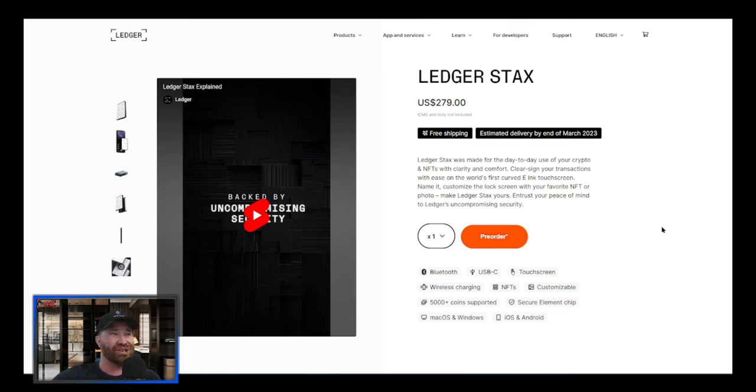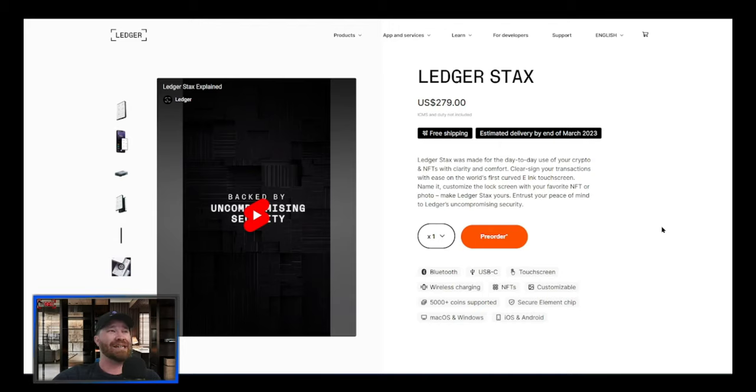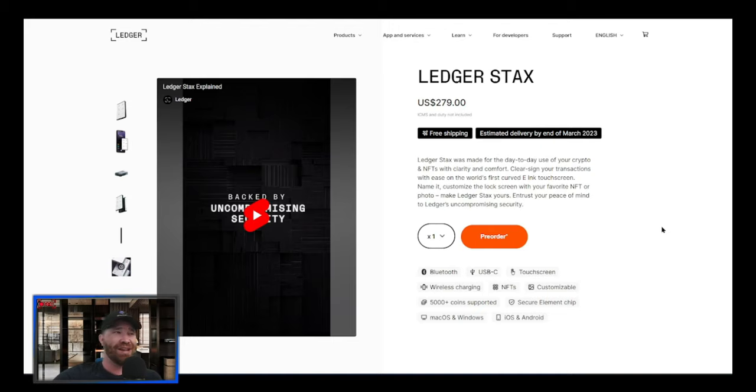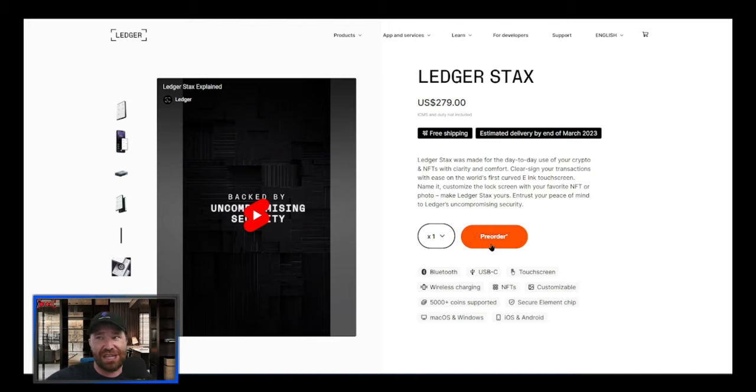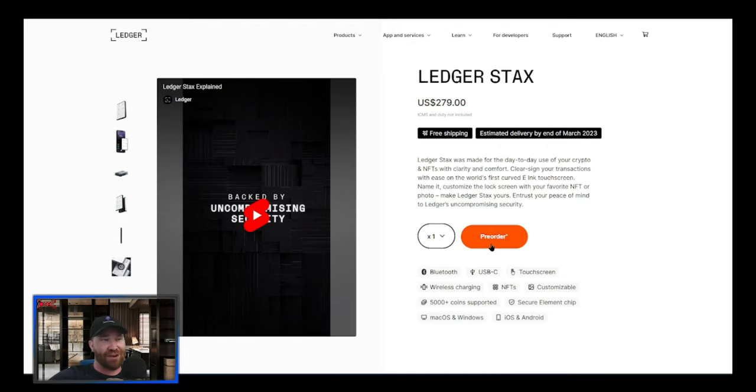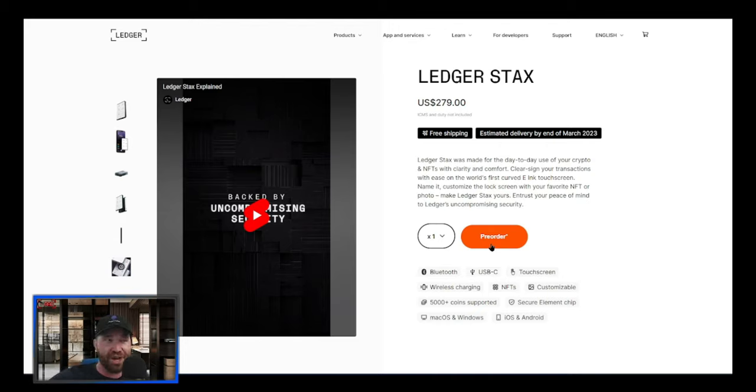Make Ledger Stax yours and trust your peace of mind to Ledger's uncompromising security. So there you go. If you guys want, you're more than welcome to pre-order this thing because I've already got it. Like I stated, we've already pre-ordered it, we're waiting.